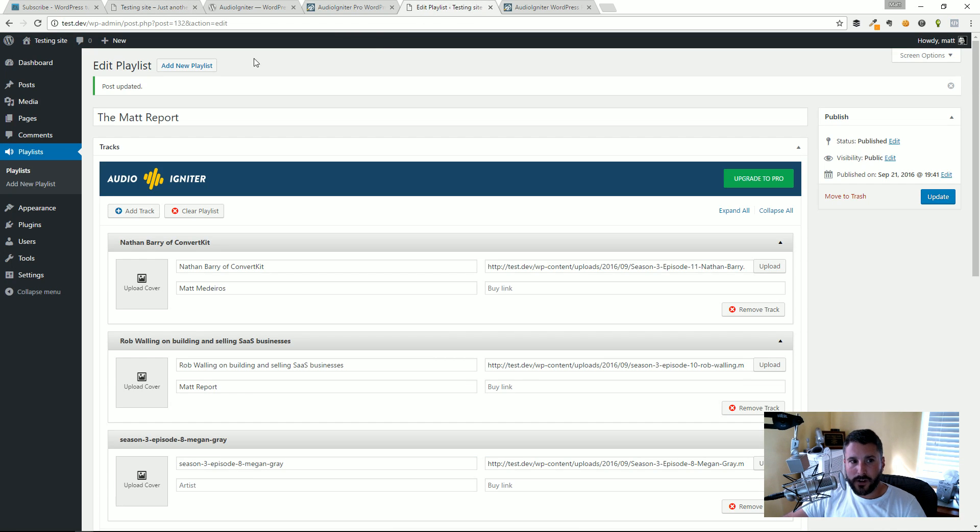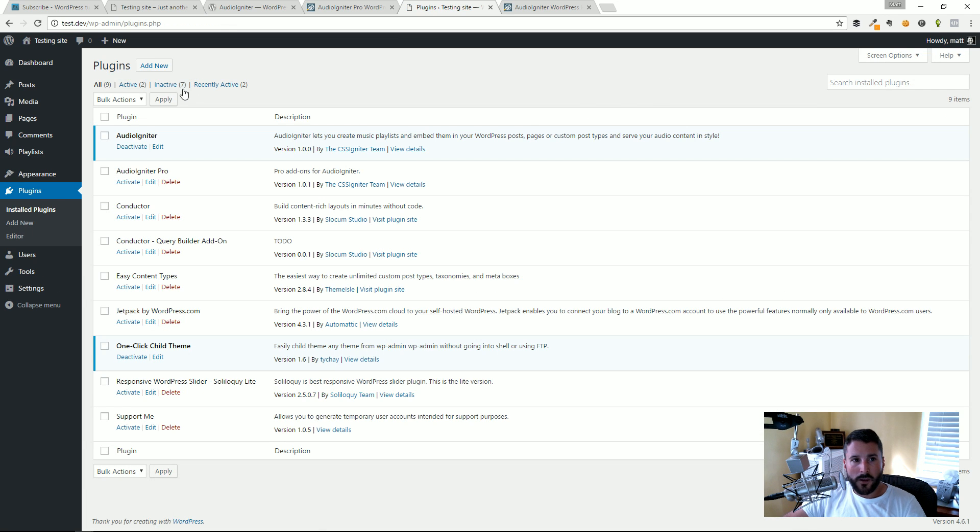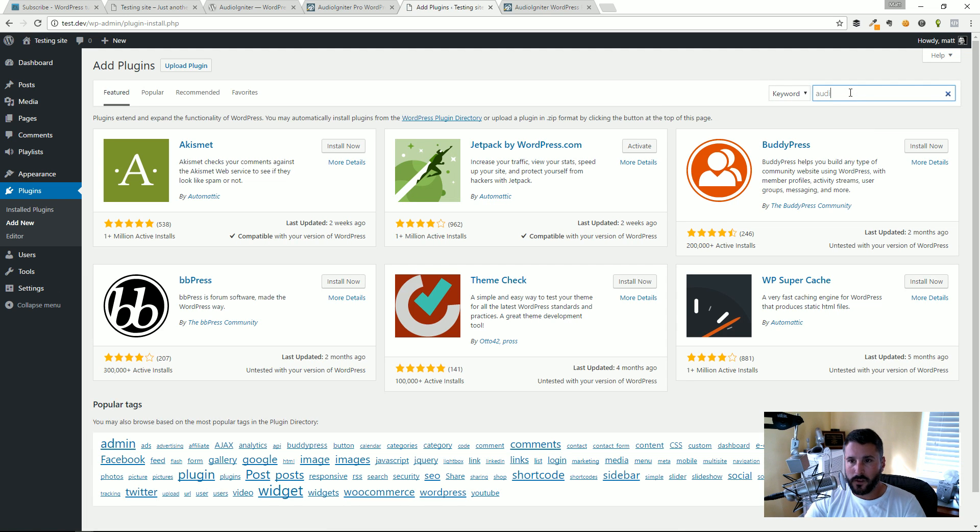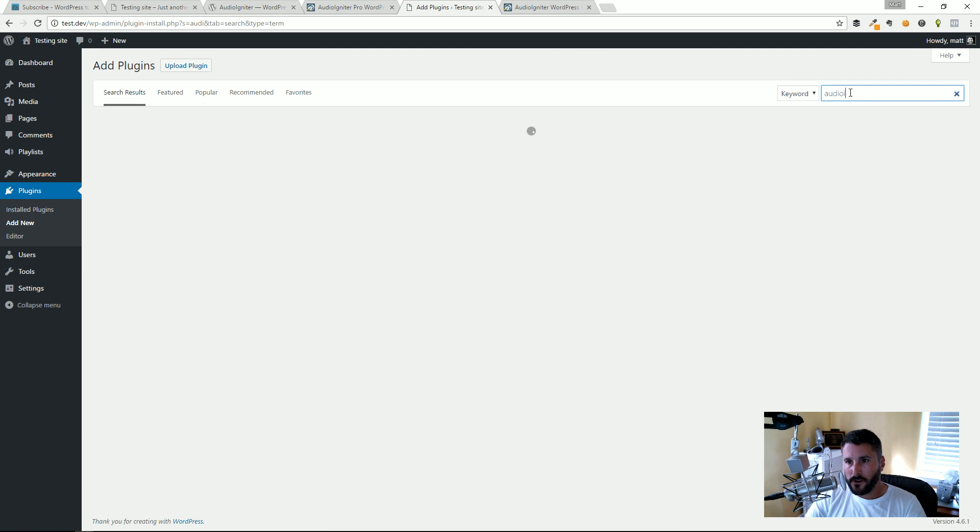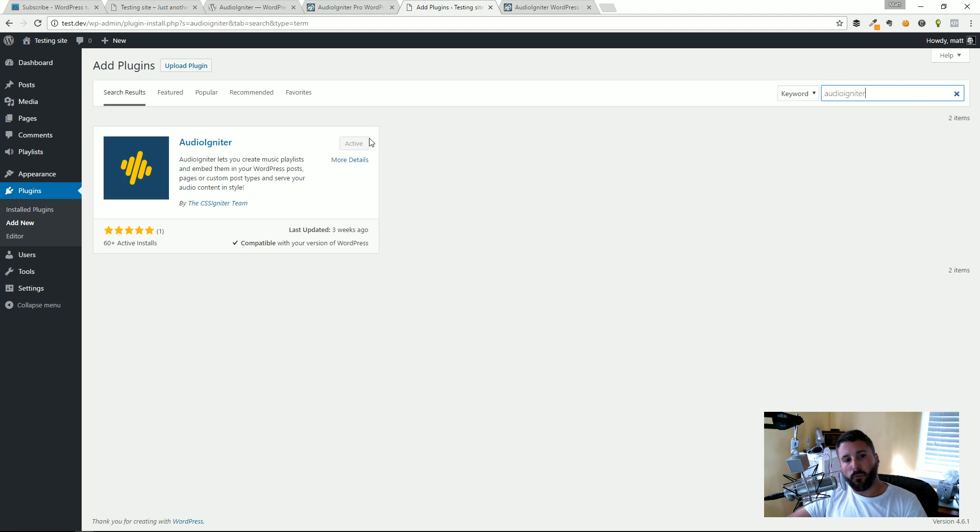Let's dive right in and show you how to get this plugin up and running. First thing you want to do is go to Plugins, Add New. You're going to search for it, Audio Igniter. I've already got it installed and activated of course but you just click on install and activate.